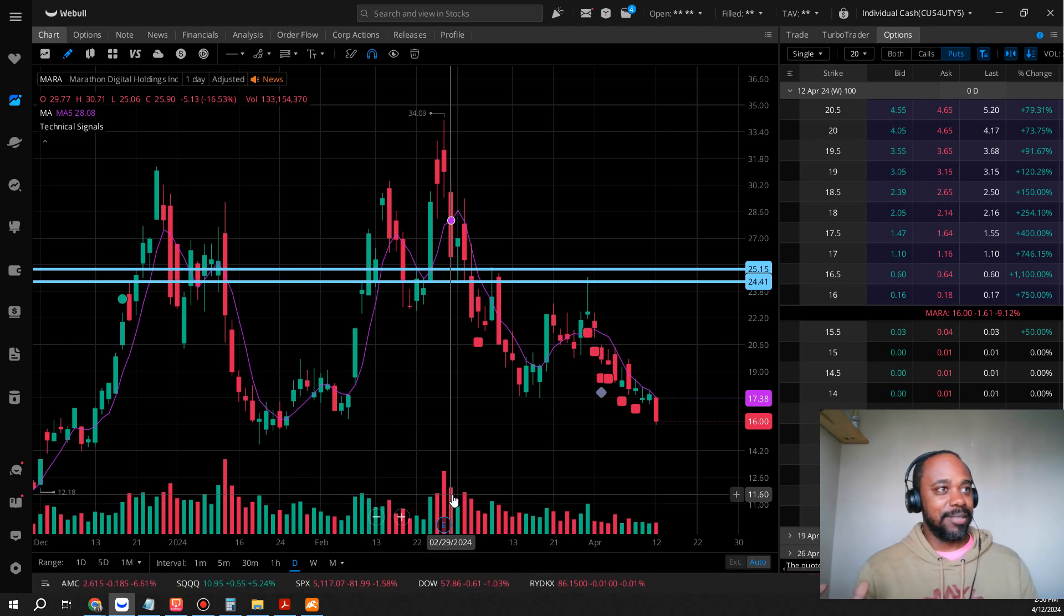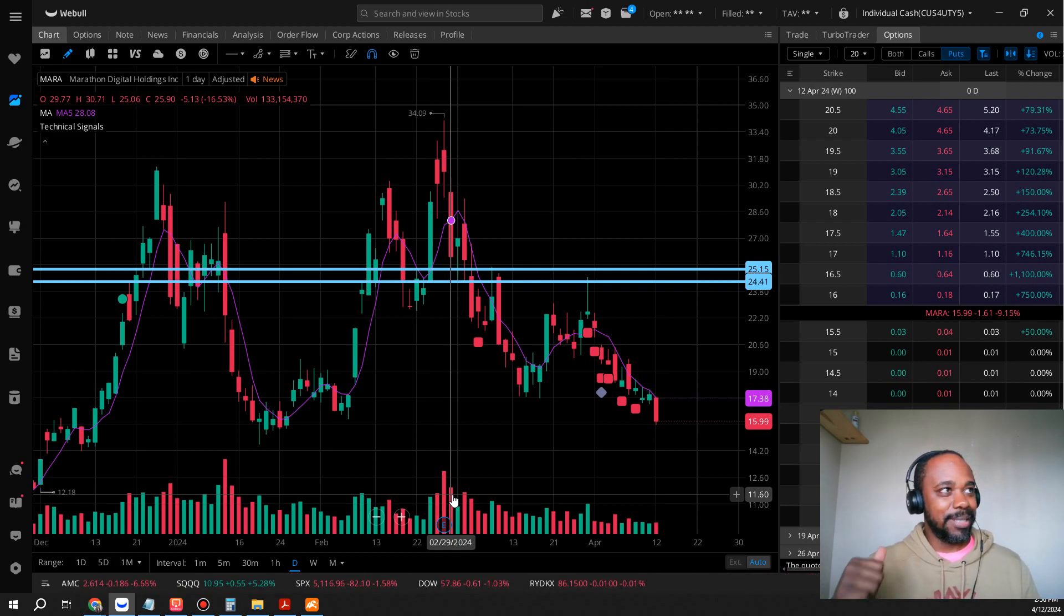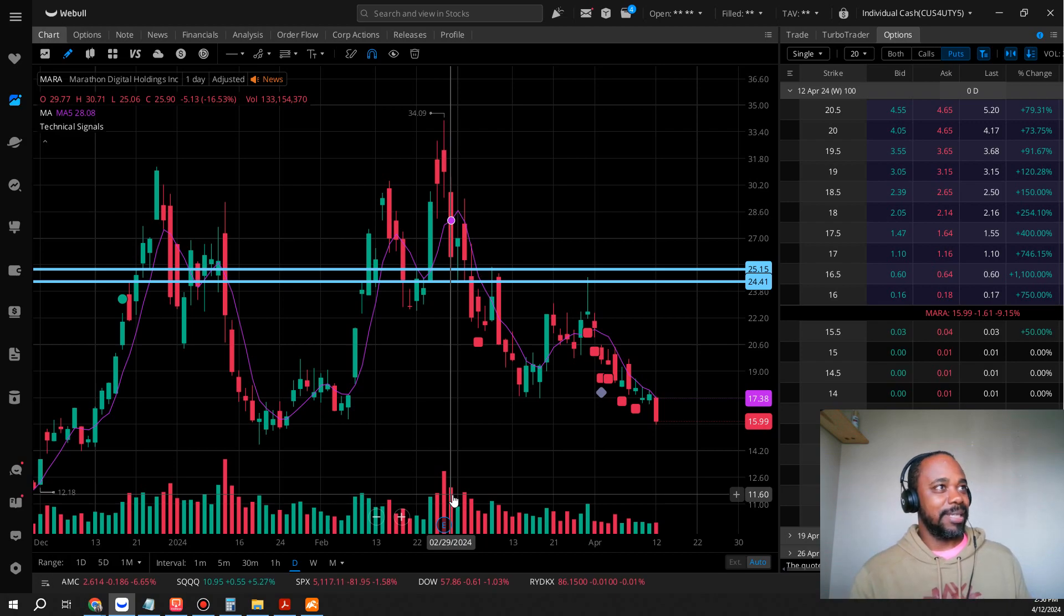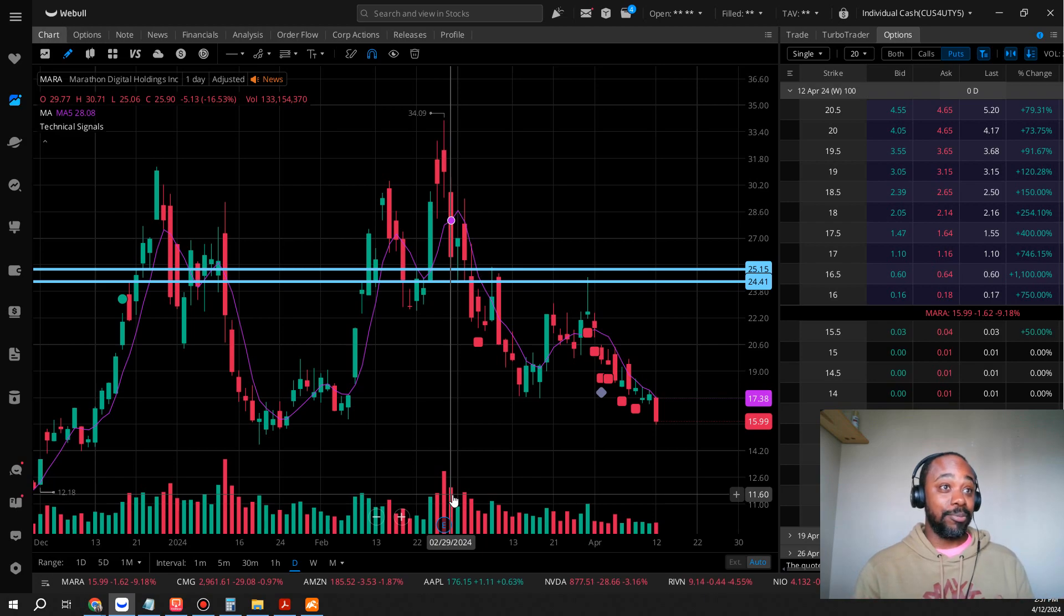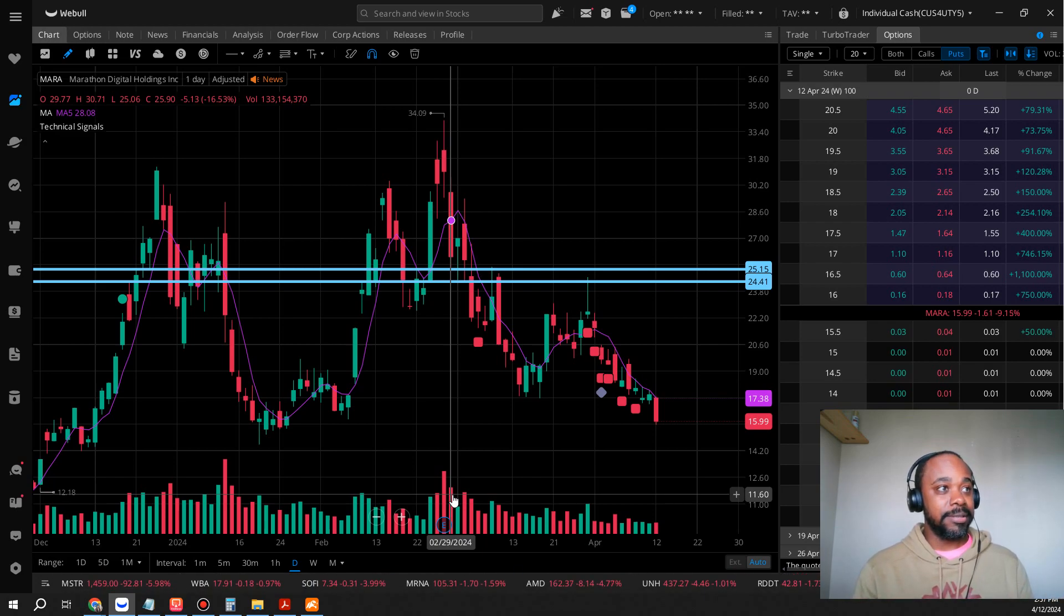me know what you guys think of this present move of Mara. Do you think it's time to load up? If anything I probably would buy in now if I wanted Mara and then I would put